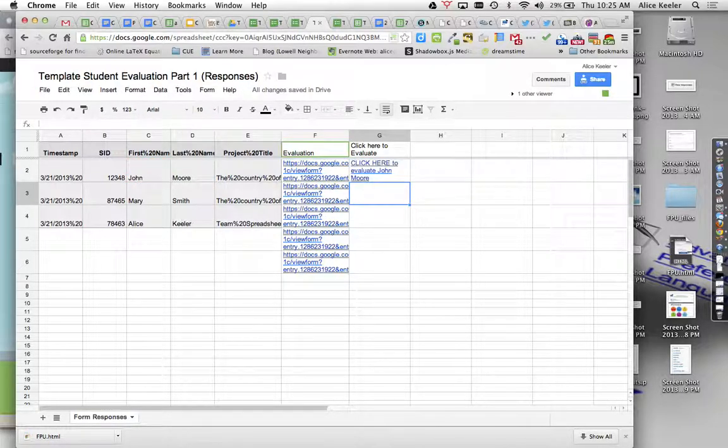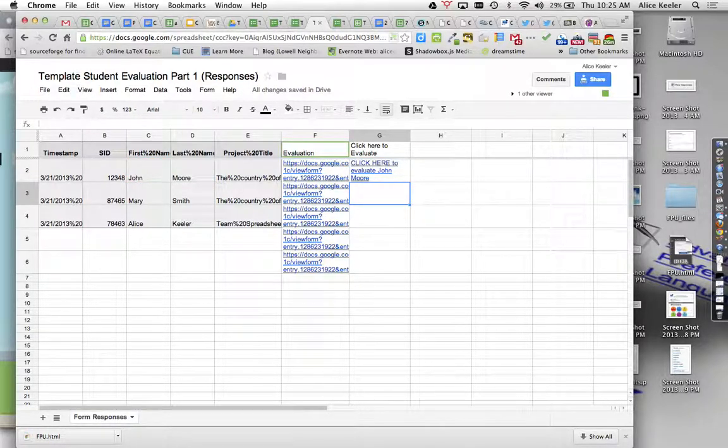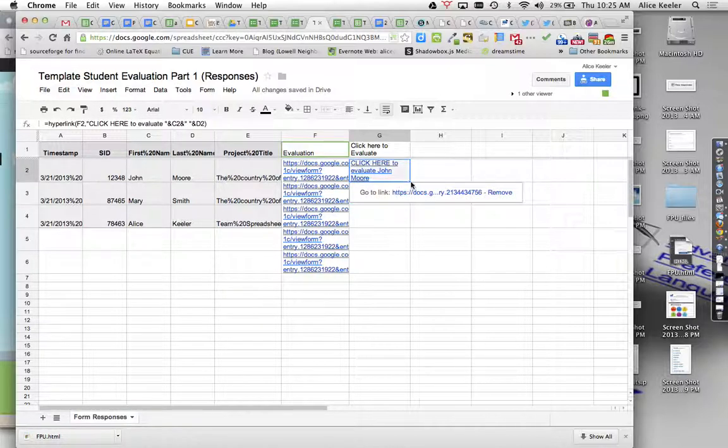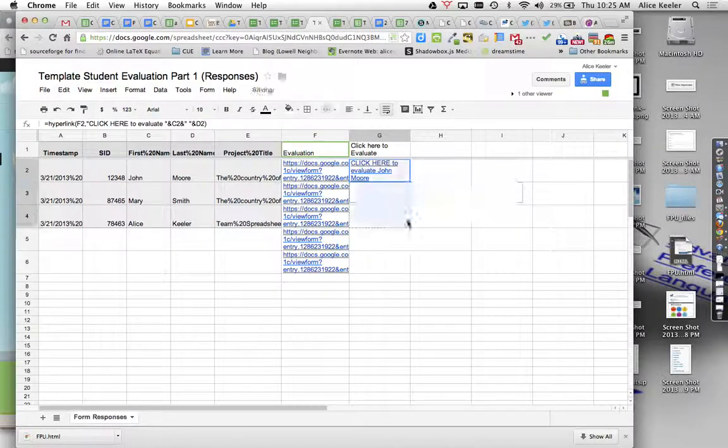So I'm going to go ahead and click that. And then you'll notice that it now has text there instead of just a really wonky looking URL. And I can pull that down.